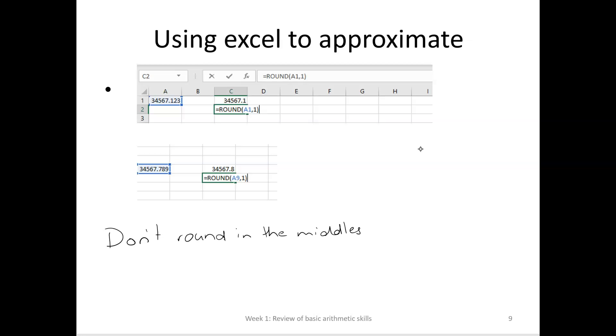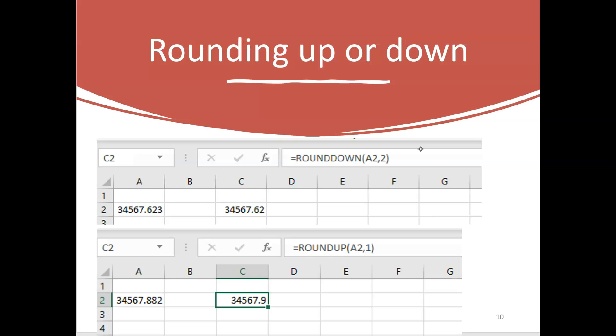There are more specific Excel commands: Round Up and Round Down. For rounding down to 2DP, we know the third digit is less than 5, so we use the Round Down command and tell it to go to 2DP. If we want to go to 1DP for 34567.882, we know we've got to round up, so we use the command equals ROUNDUP, then A2 — where the number is — and tell it 1DP.